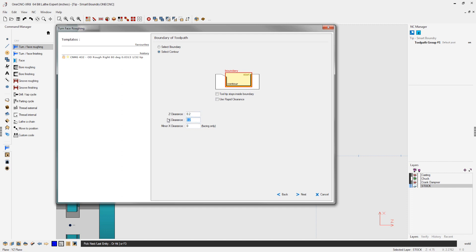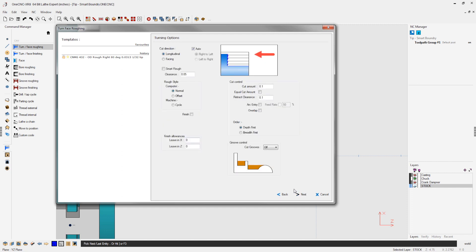I'm going to say our X clearance is only 50 thousandths. That looks fine. We'll click next on that. And what we're going to do is we're going to select this option here called smart roof.